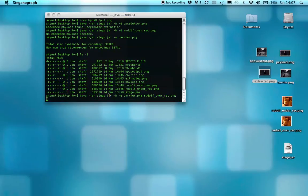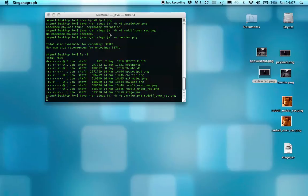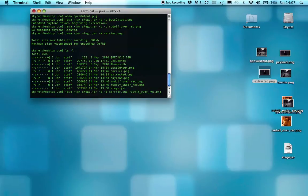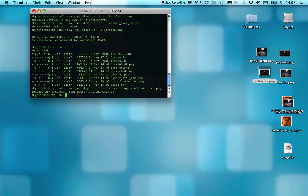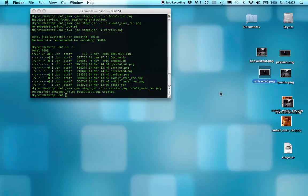So this will create another file, which I think it'll be bpcsoutput1. The program checks to see if the file name already exists. If it does, then, in that case it's over.